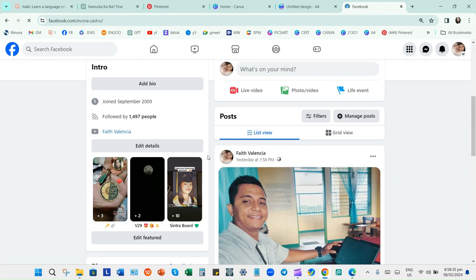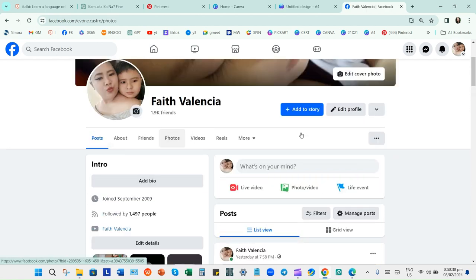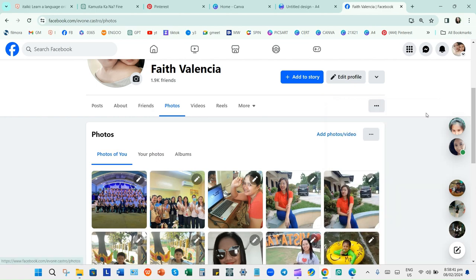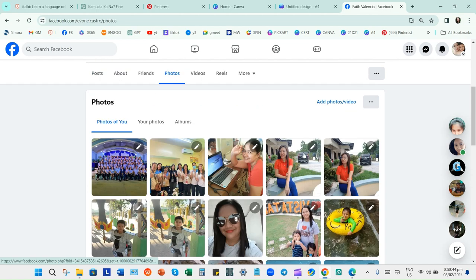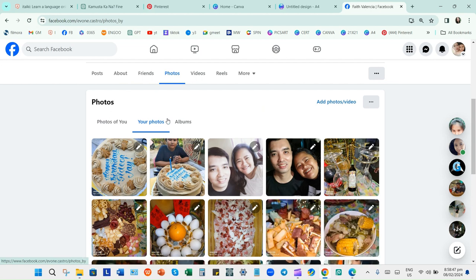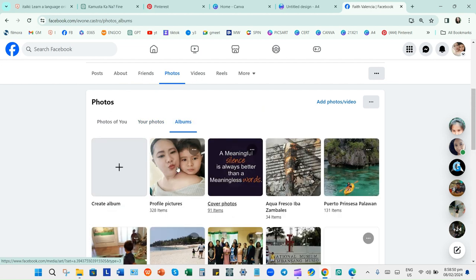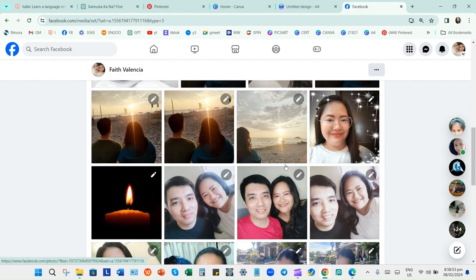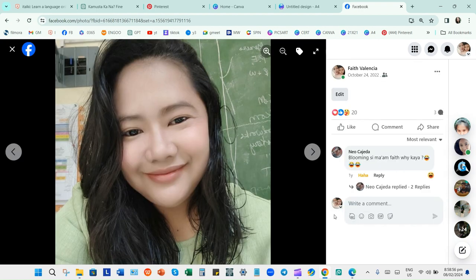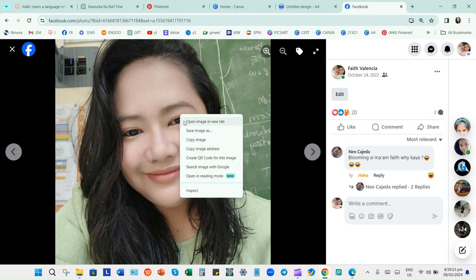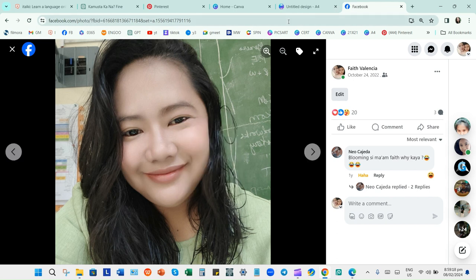I'll just choose one picture that has a background. For my profile pictures, let's say this one. My background is like a blackboard, and also this one has an electrical supply generator — I don't know what that is — and some of my schedules, because I'm a teacher.